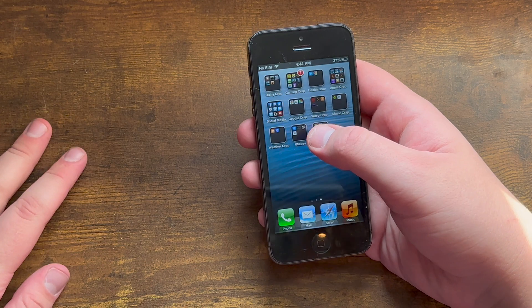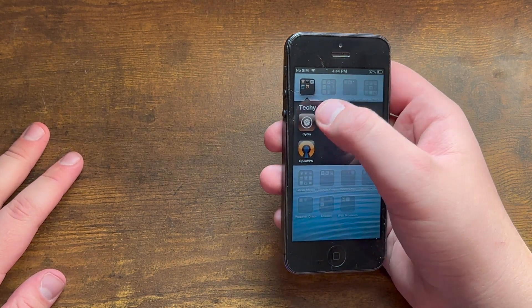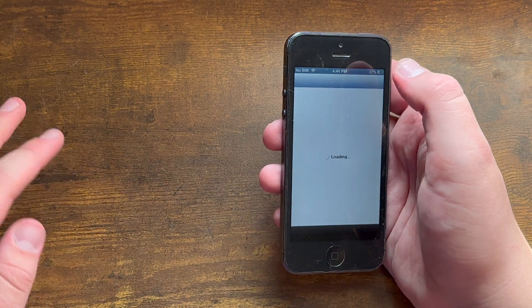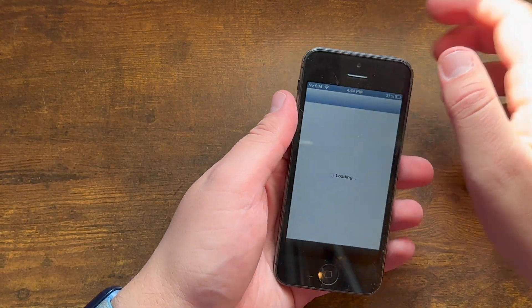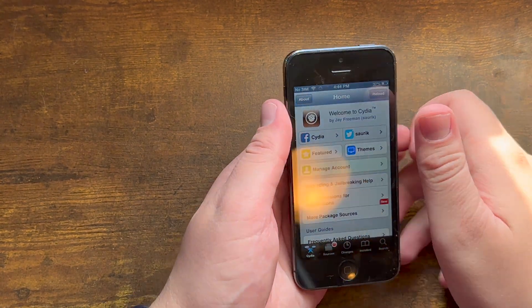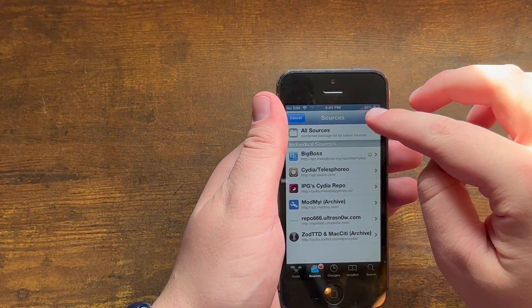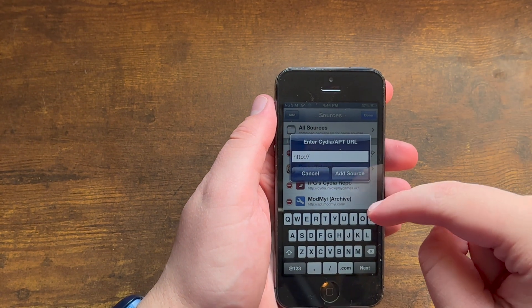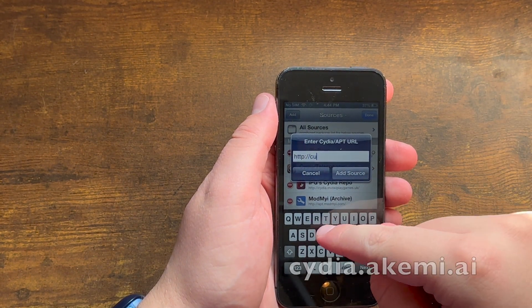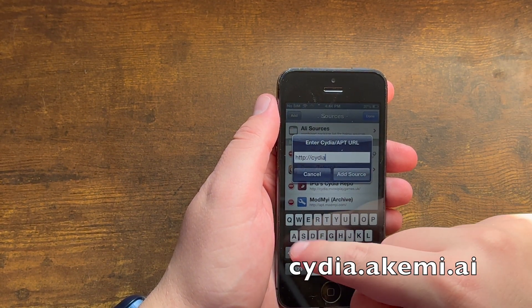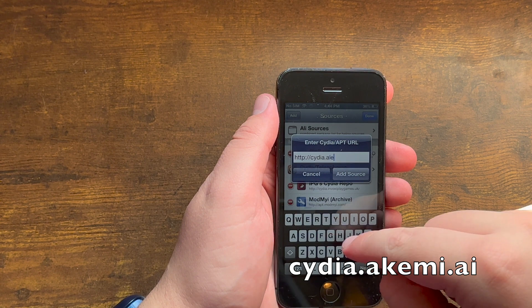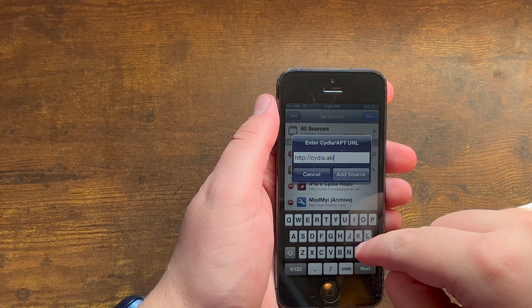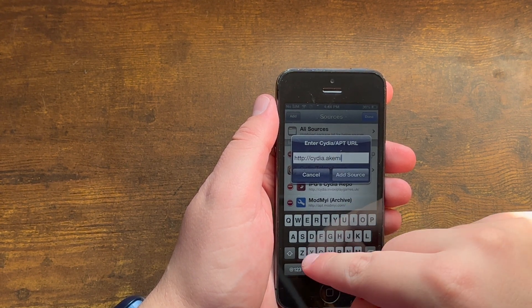So what you need to do first: go into Cydia, wait for it to load, go into Edit, Add, and you want to add in this repo called cydia.akemi.ai.